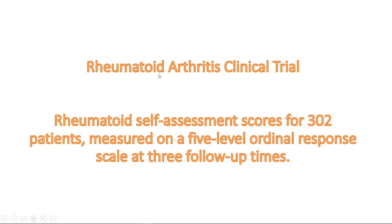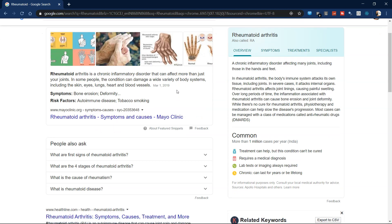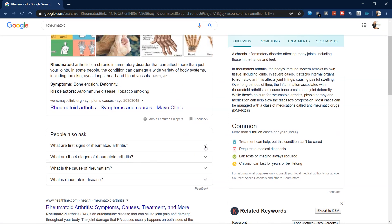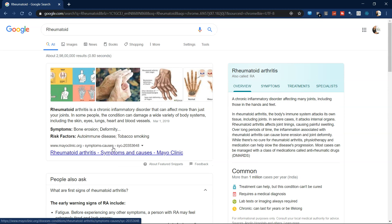Rheumatoid arthritis is a chronic inflammatory disorder that can affect more than just your joints. In some people, the condition can damage a wide variety of body systems including the skin, eyes, lungs, heart, and blood vessels. Based on the treatment or clinical trial given to those patients, we want to apply data science principles to do prediction or classification.